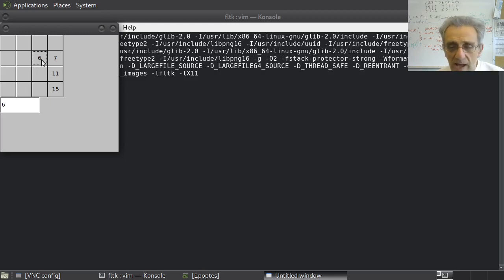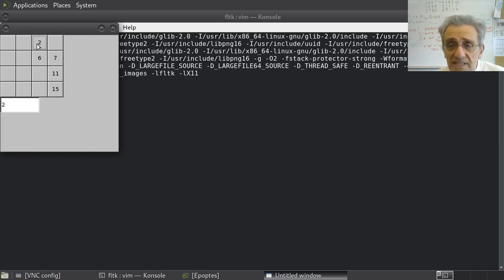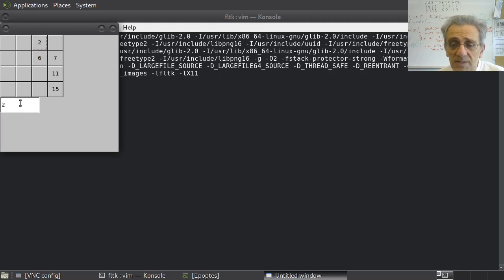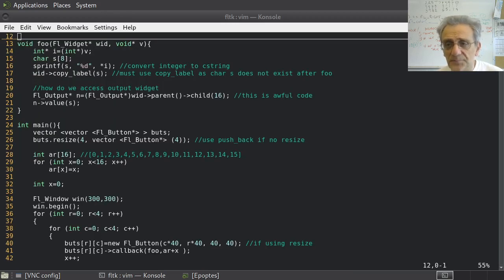Now, essentially, I have to change a widget now that is not the one that receives the event. This is the one that receives the event and yet this one is being affected. How do we do that?